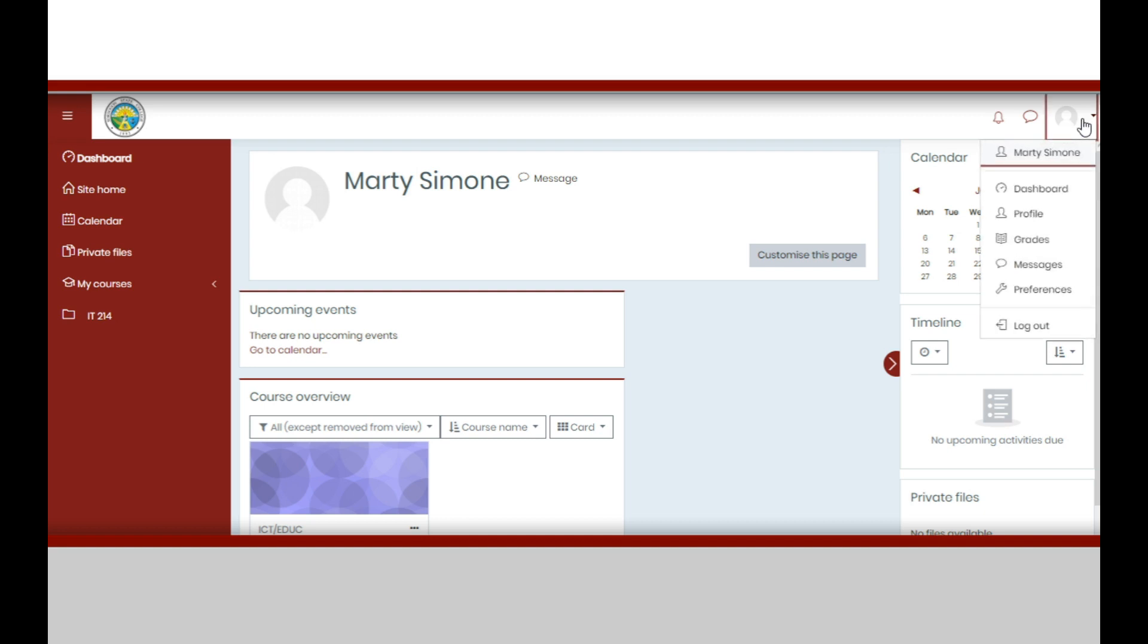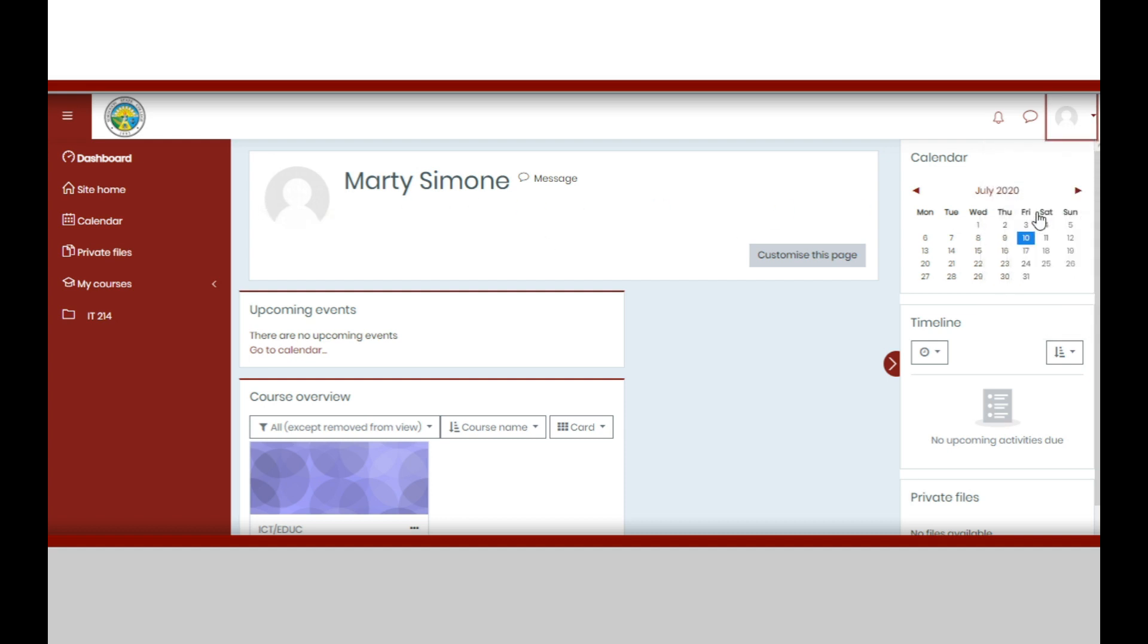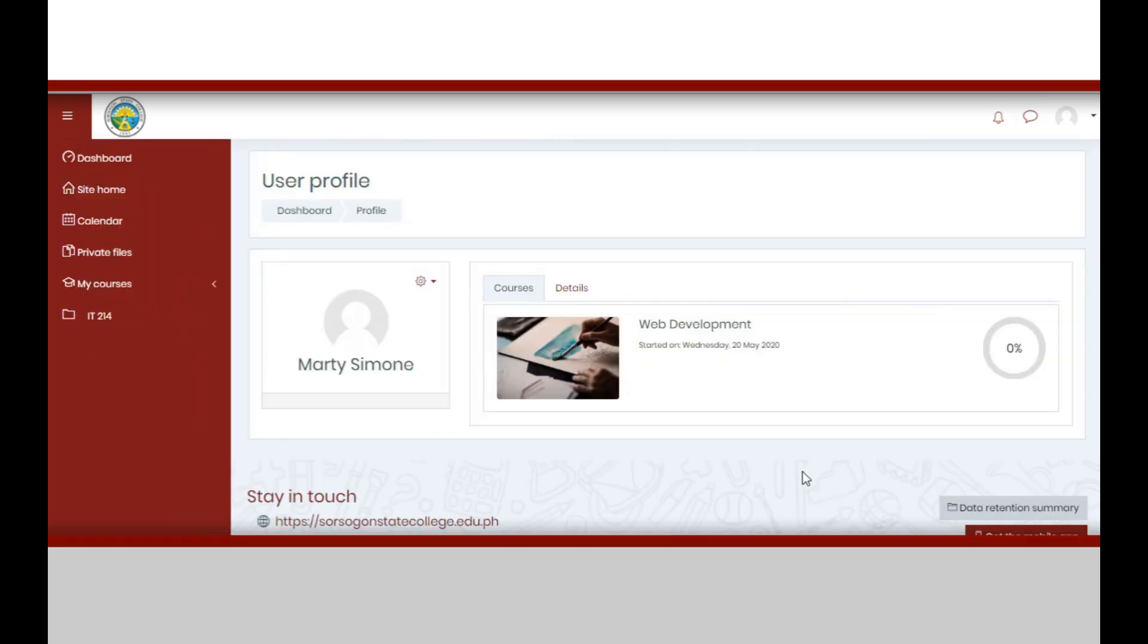In this video, let us use the smaller icon. Click it, then choose profile from the menu. You will be directed to this page where you have to click the drop down button above the profile picture icon.